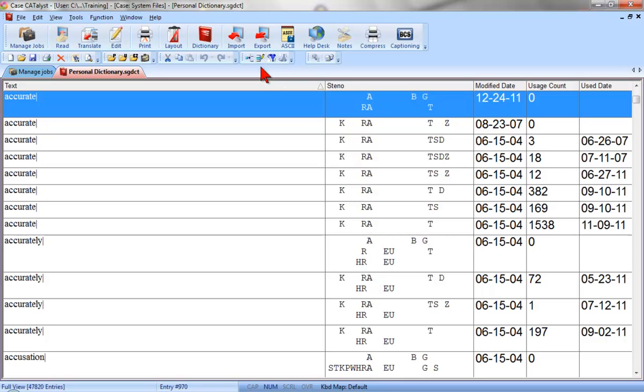In the next few lessons, we'll learn how to review the entries that were most recently added to this dictionary, check them for accuracy, and learn how to make changes when needed. Before we can do that, we need to become familiar with the elements of the Manage Dictionary screen.